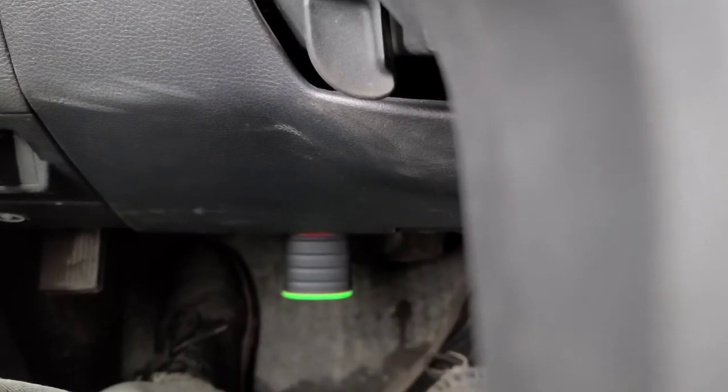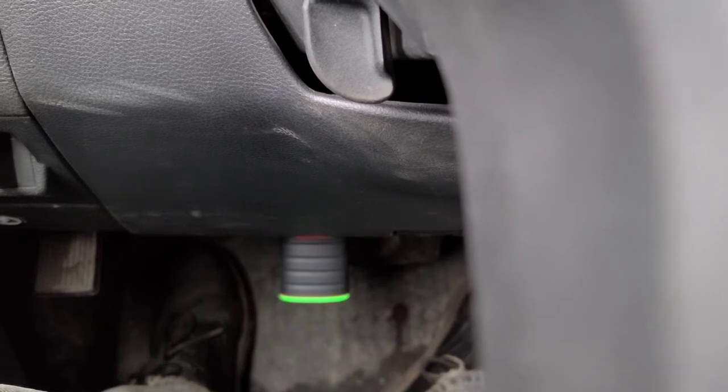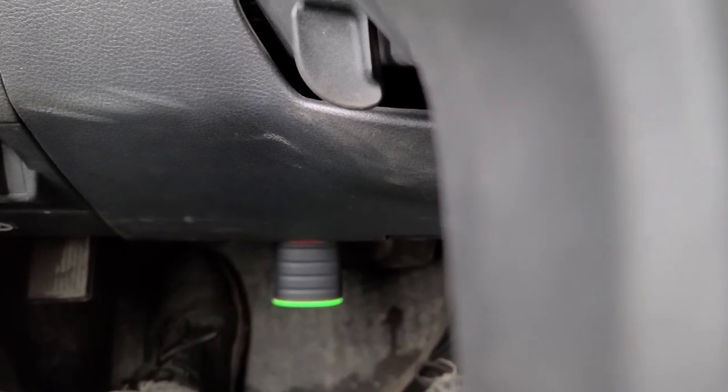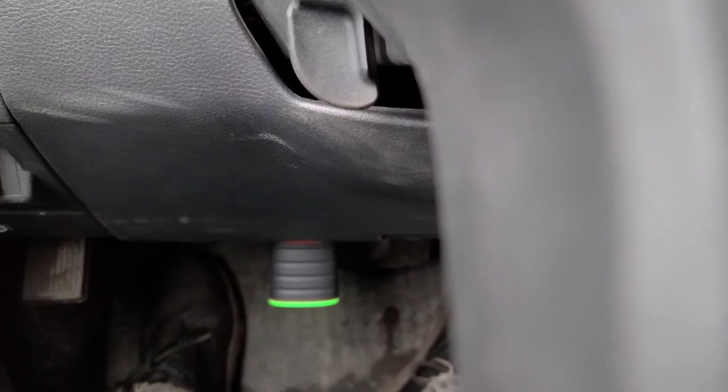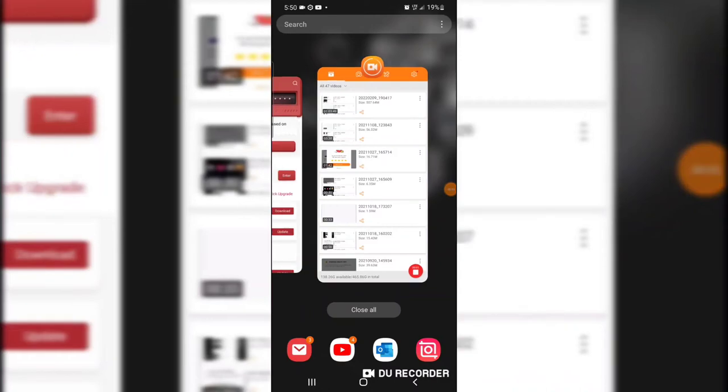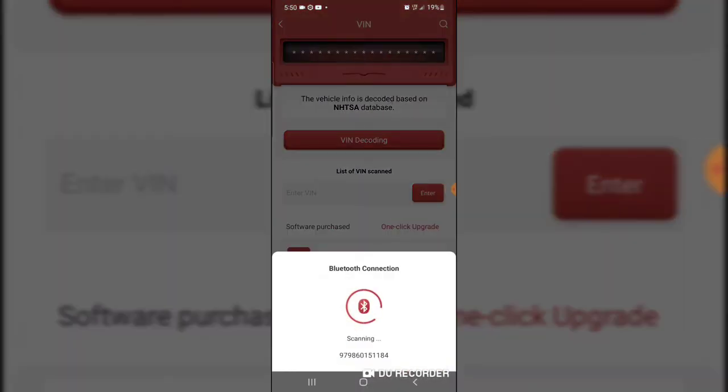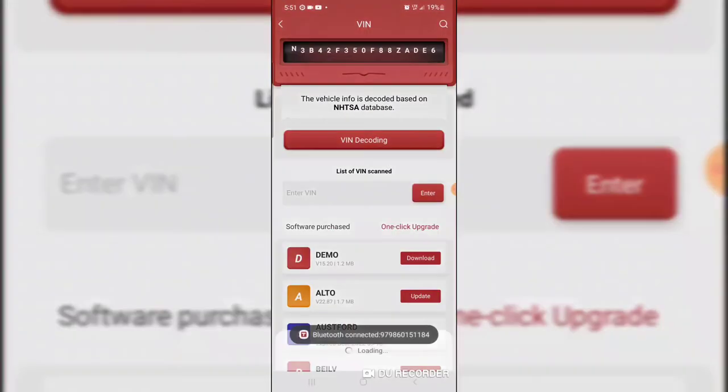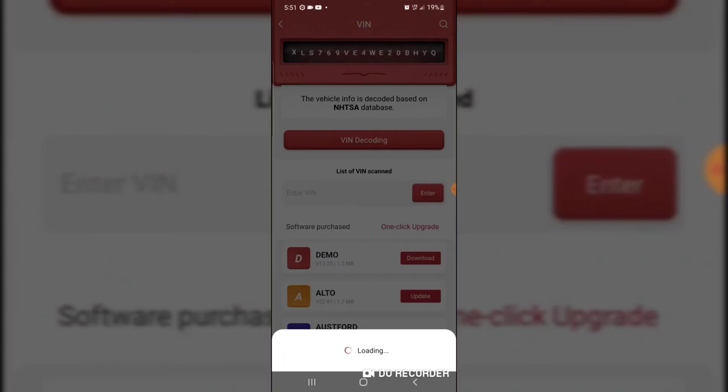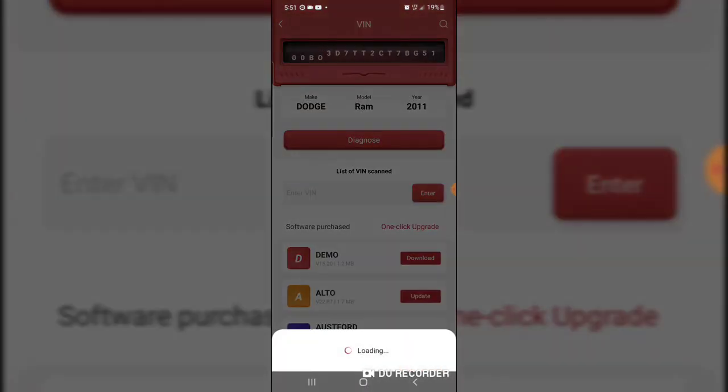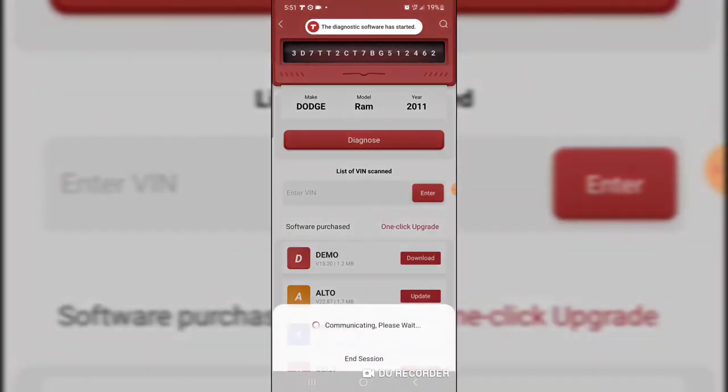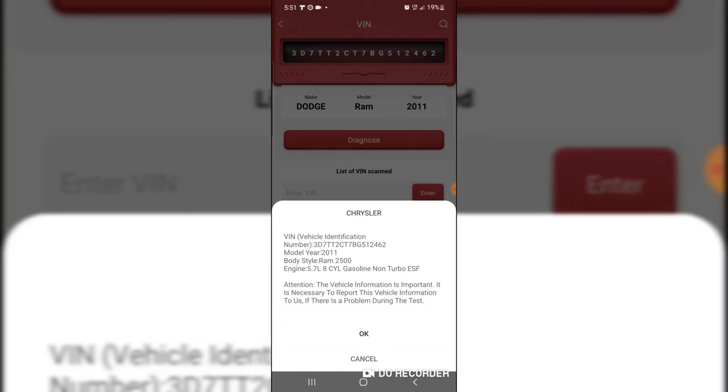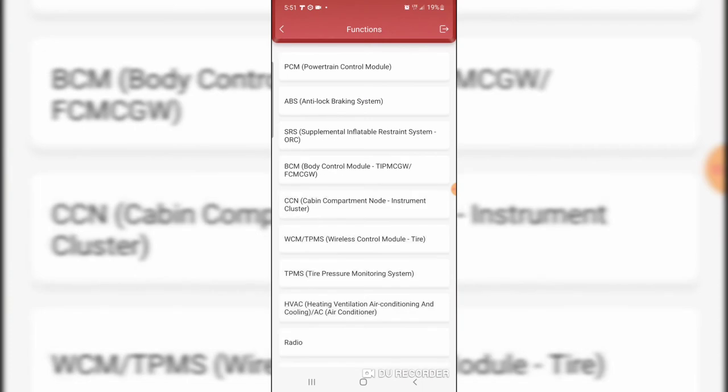I'm just going to scan this thing with the ThinkDiag app and see if there is actual line pressure as a data parameter. I'm going to start up the app on my smartphone and record the screen. We're going to try and decode the VIN. It's connected via Bluetooth to the vehicle. I'm using a screen recorder to record the actions here on this thing. I've decoded the VIN.